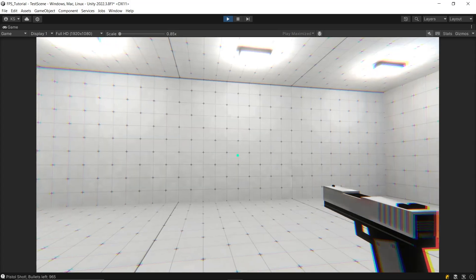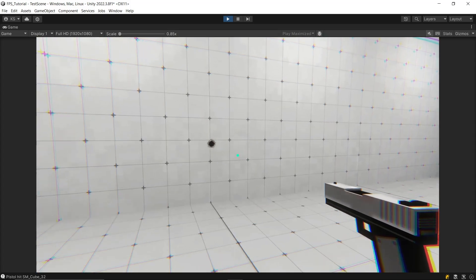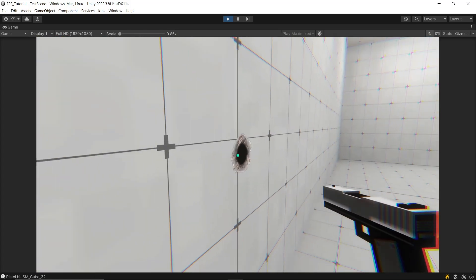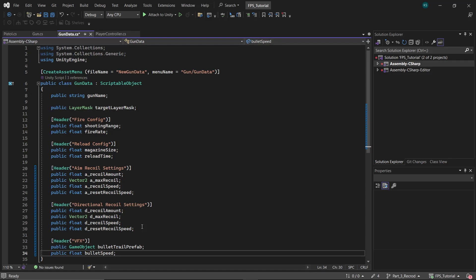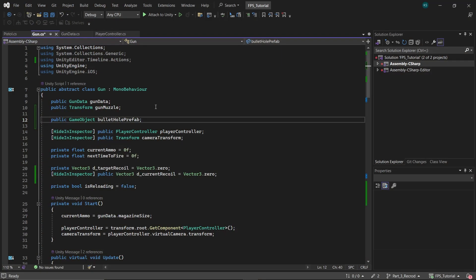For example, if these effects are different for each gun, you should keep them in the gun data class. If they are the same for all guns, it's better to place them in the gun class.